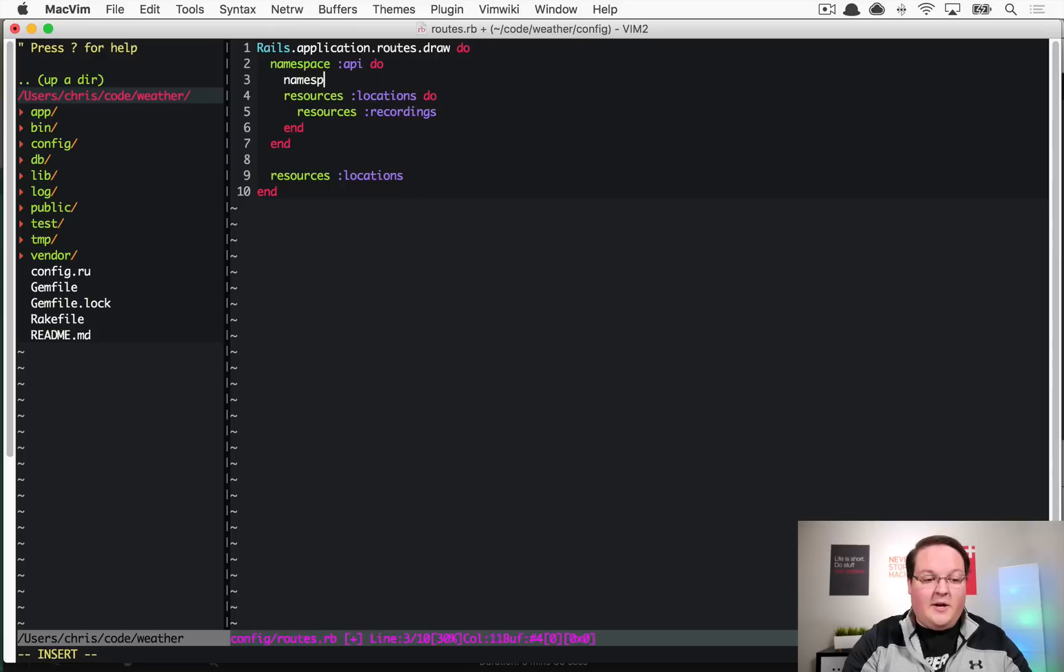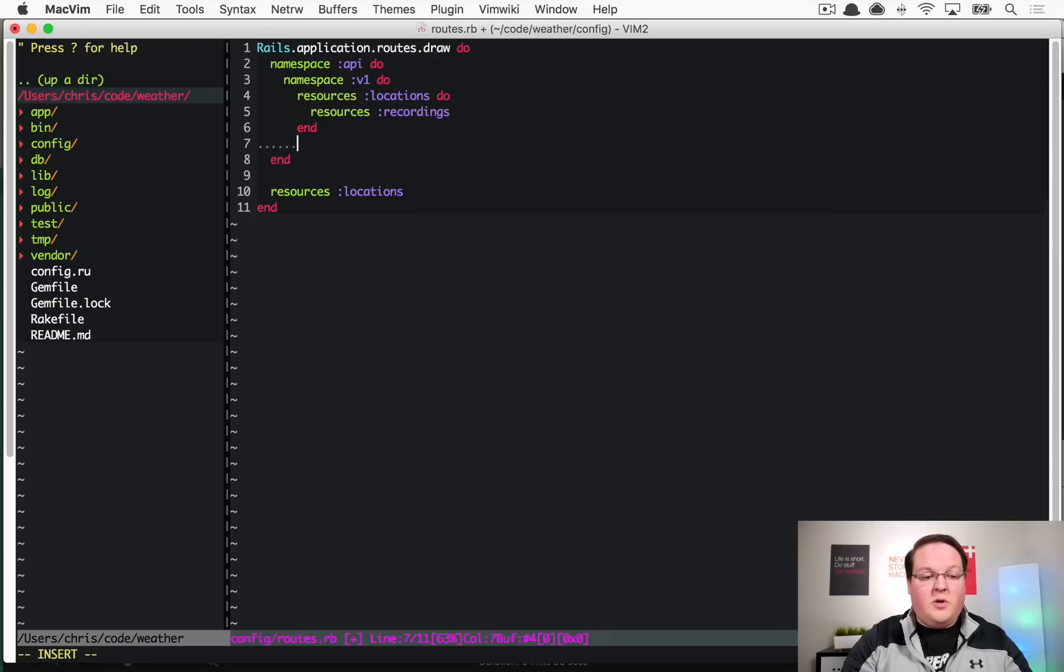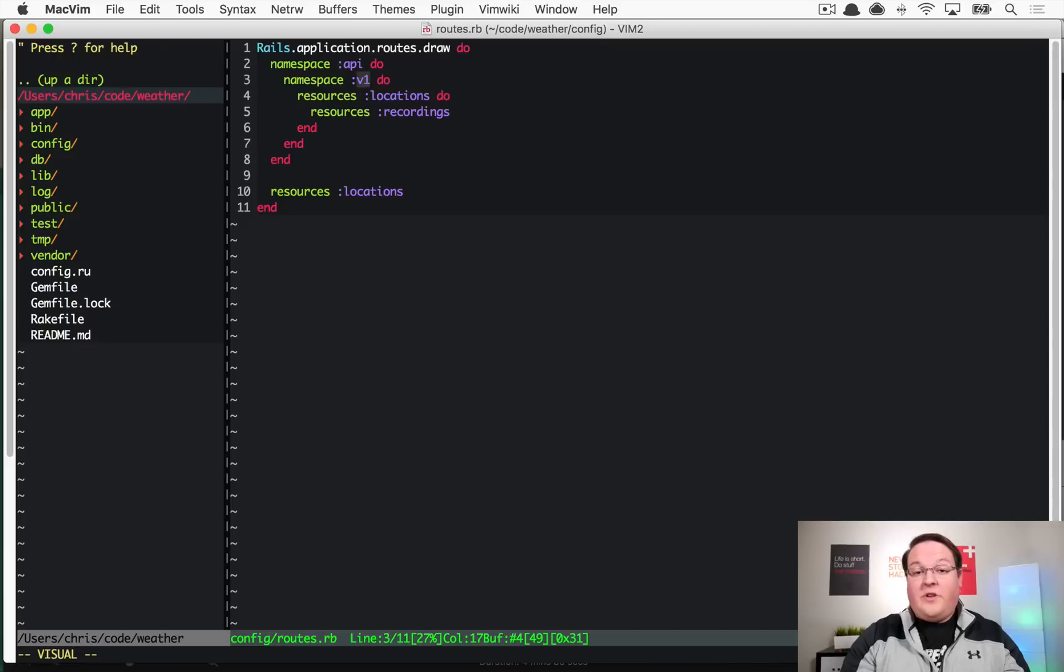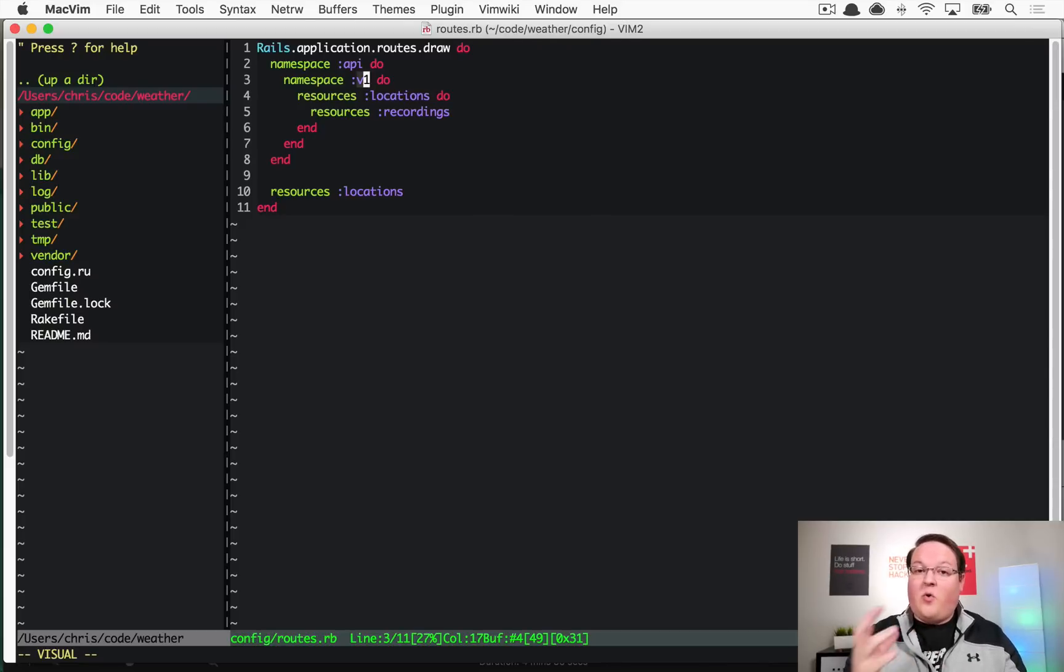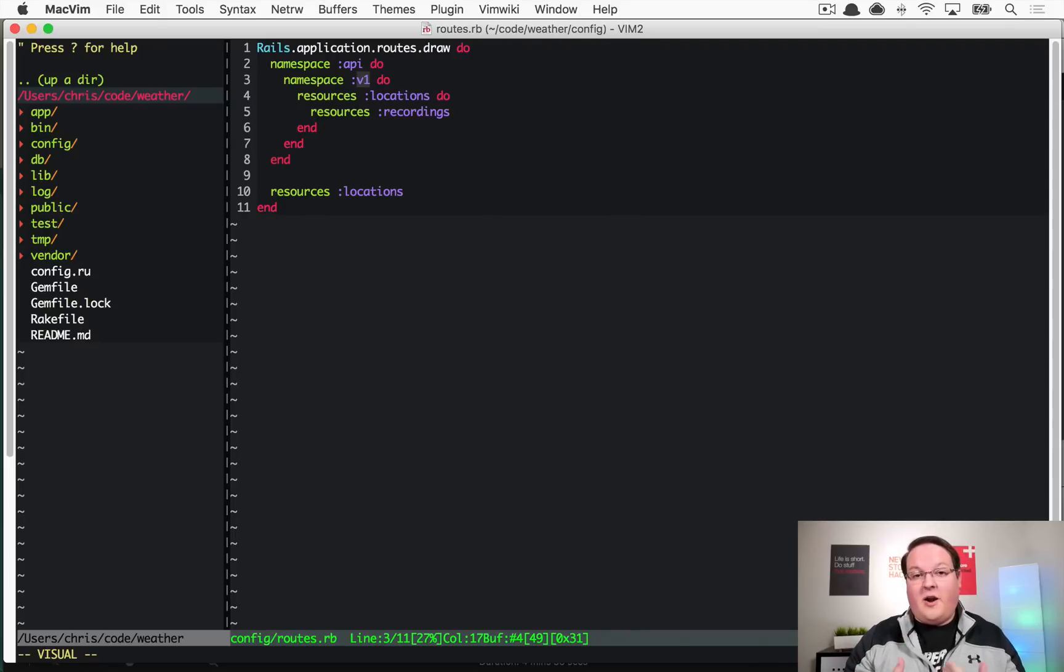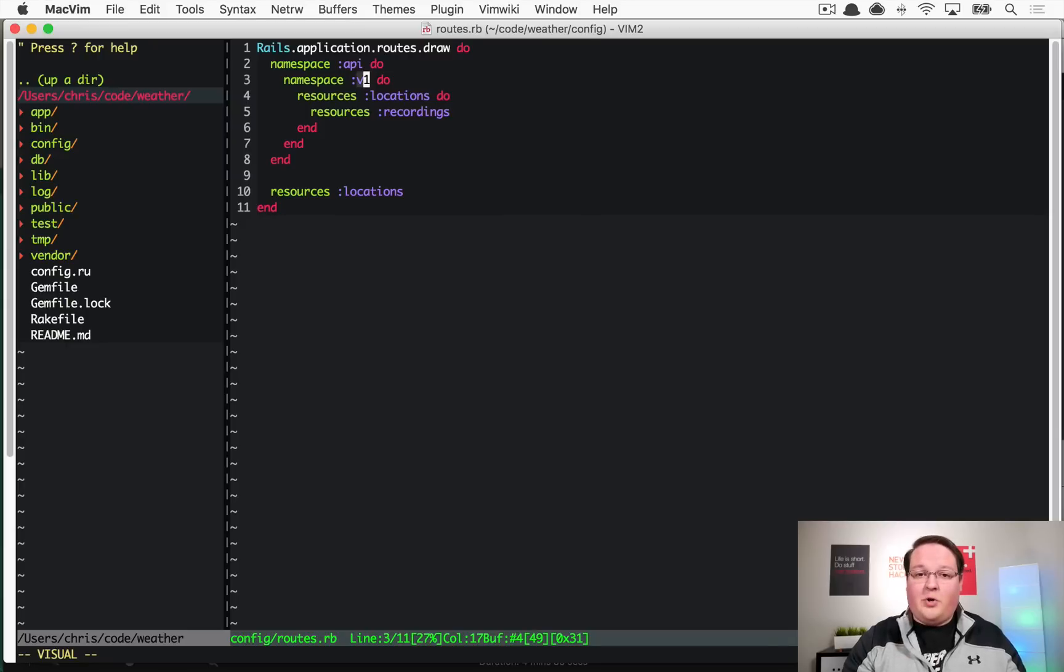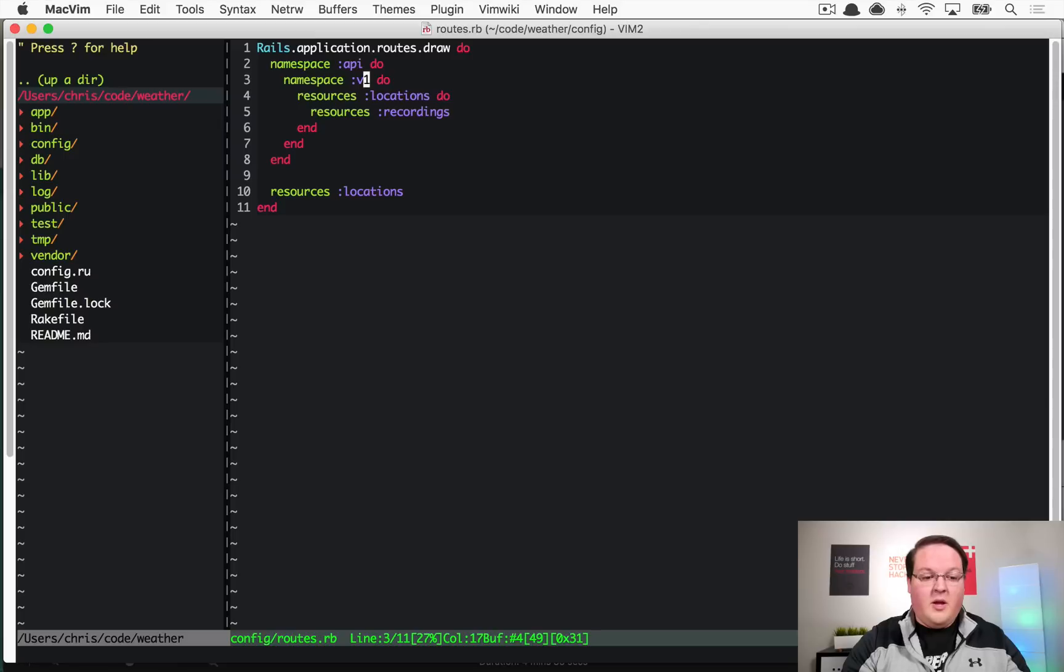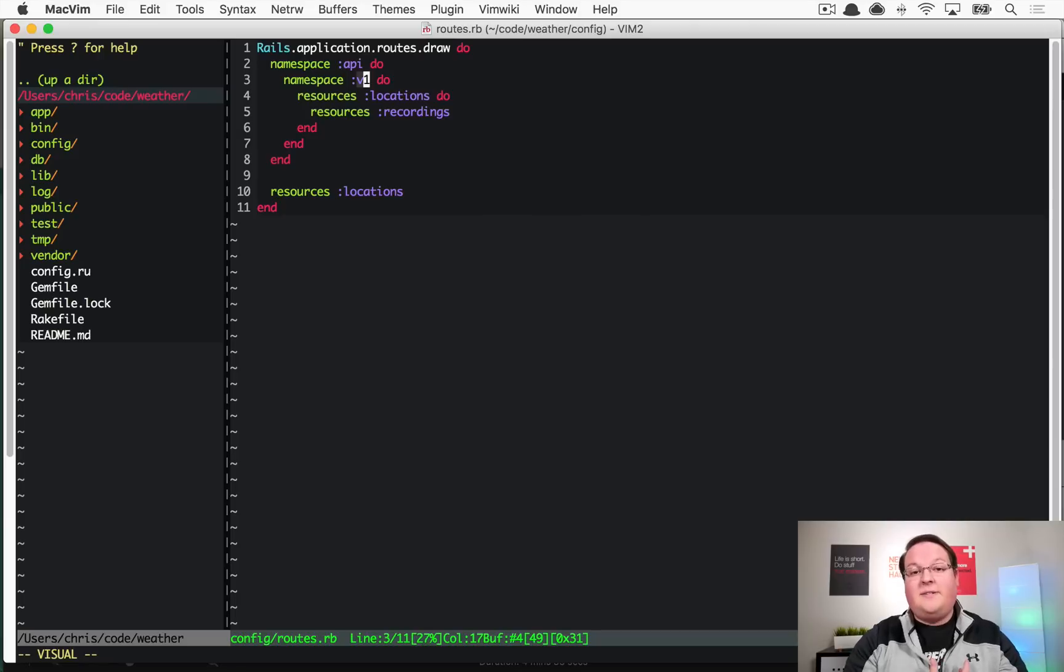The other thing I want to add here is another namespace for version 1 so we can begin versioning our API. There are a lot of different ways you can go about versioning. Stripe has a really interesting one where it records the current version of the API and saves it to your account so it automatically remembers that version, which is pretty neat and a more typical simpler approach.